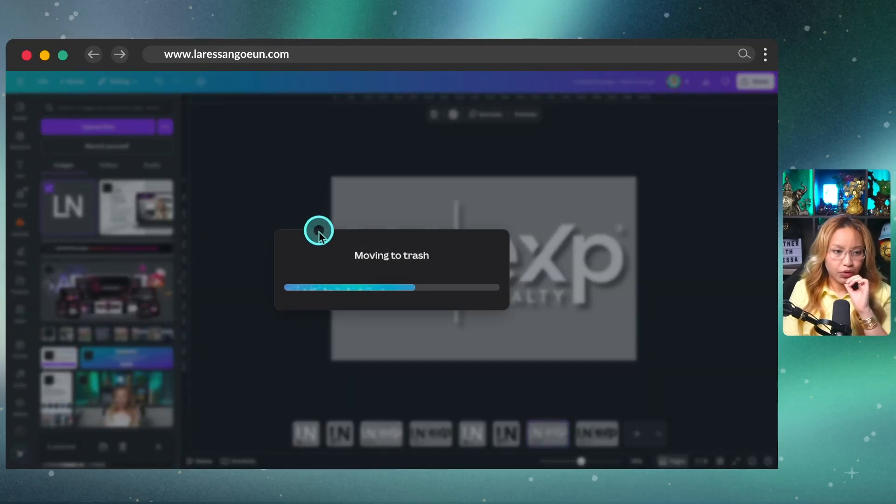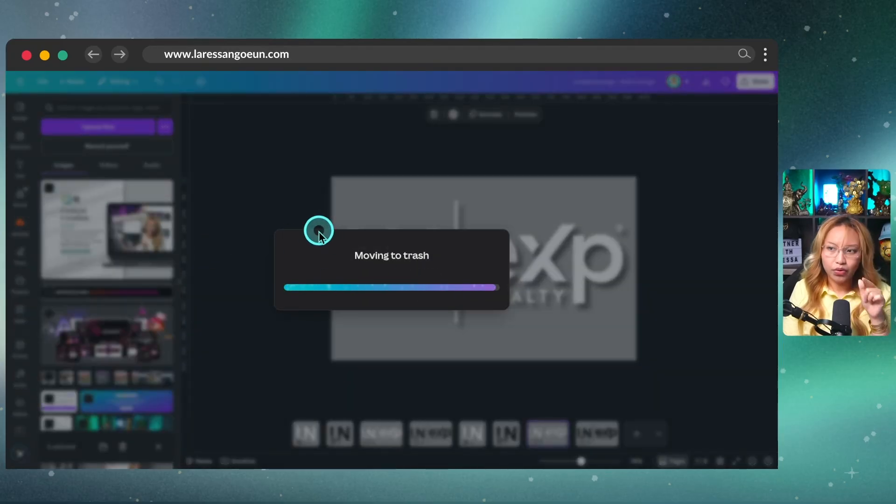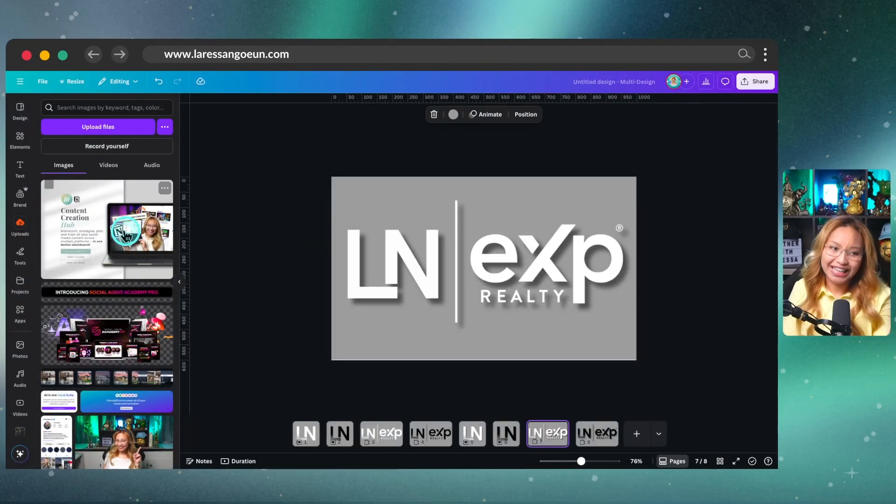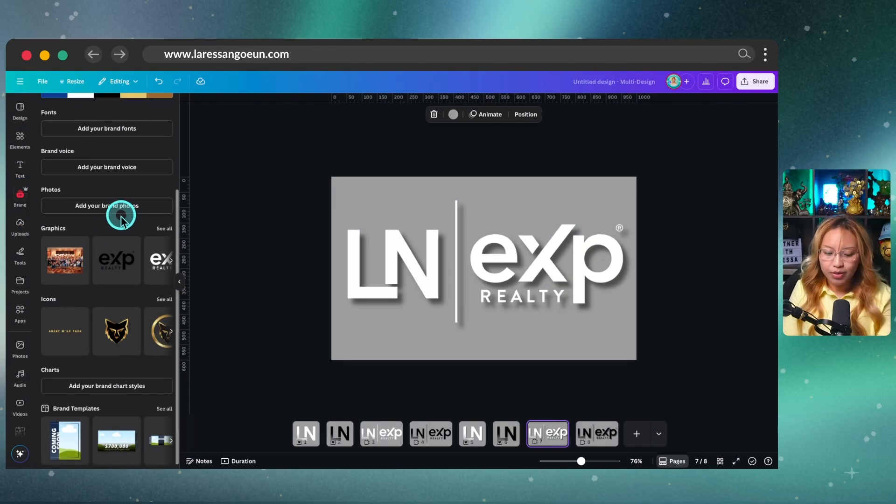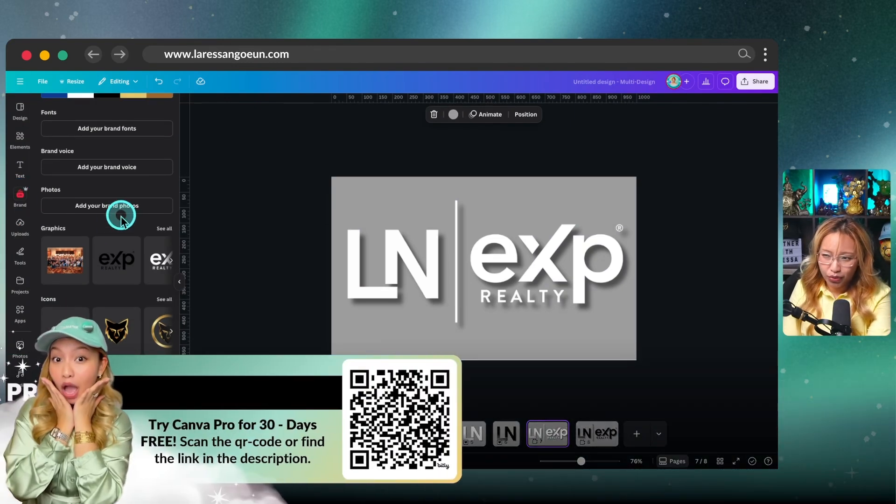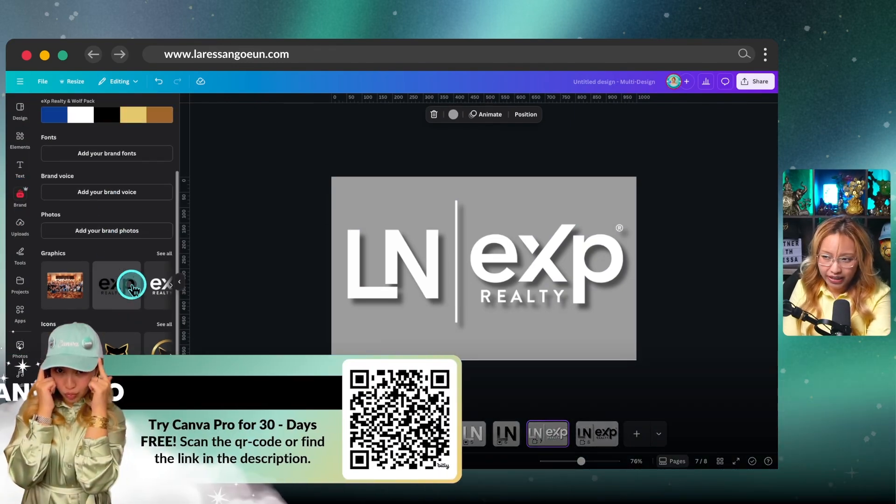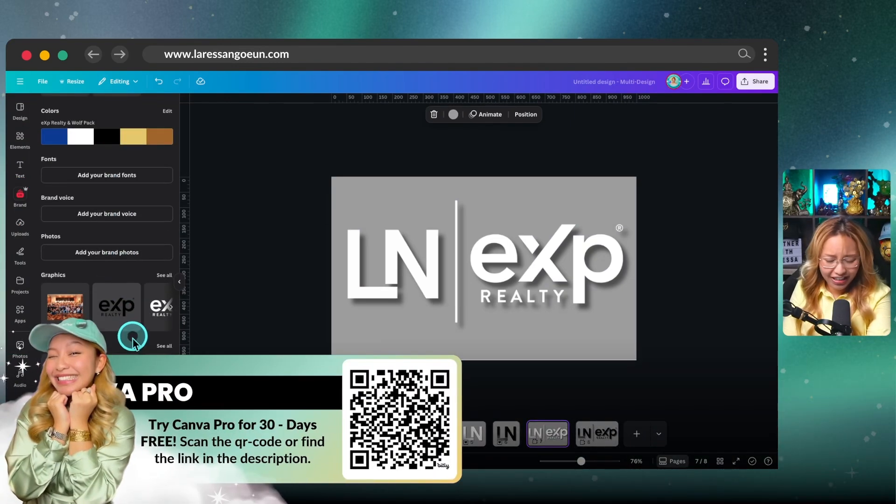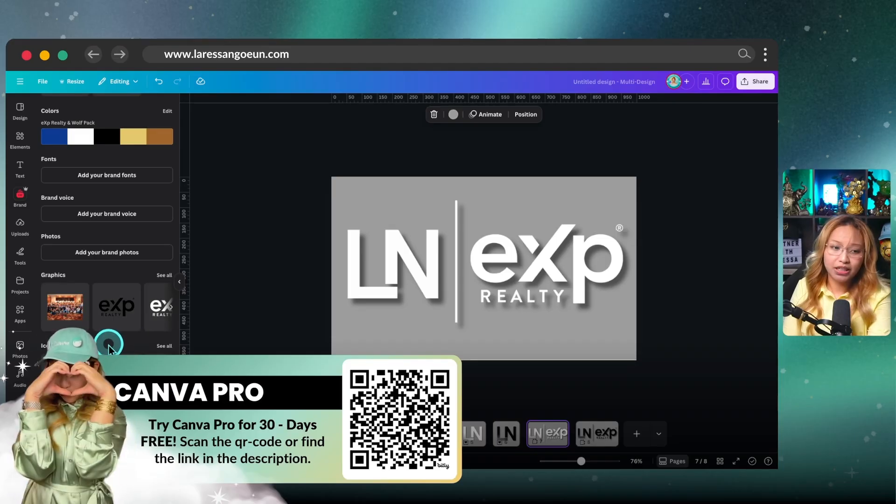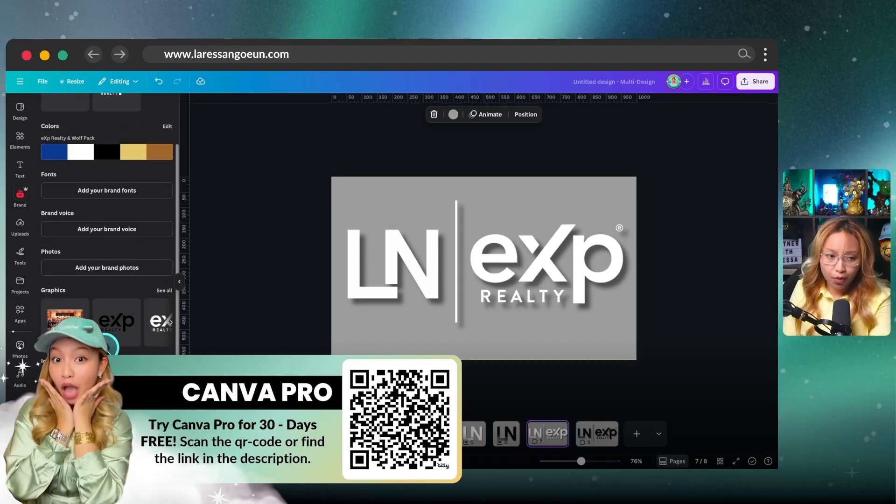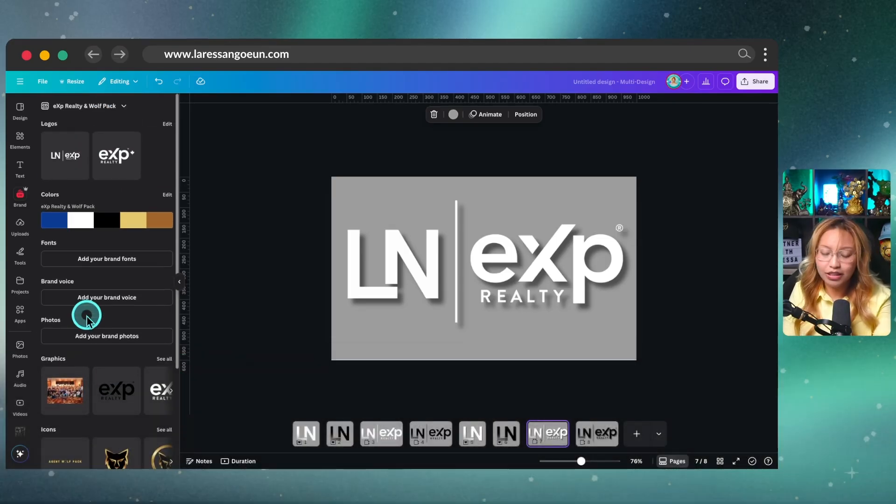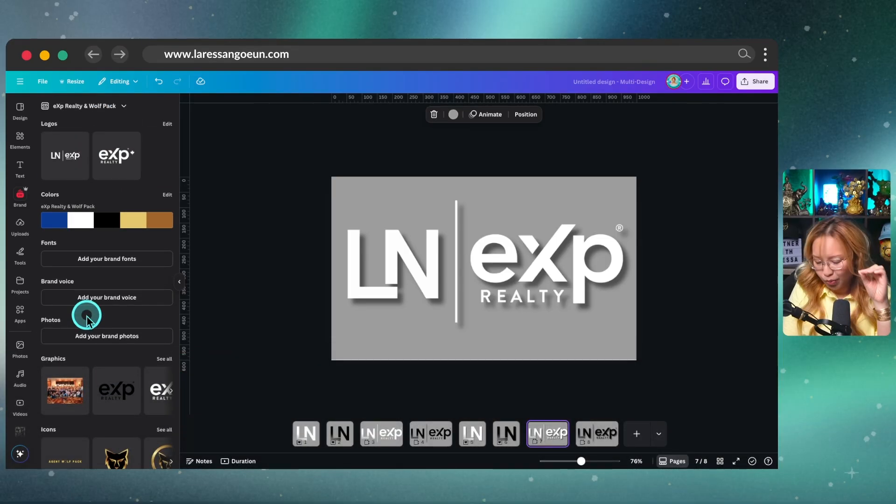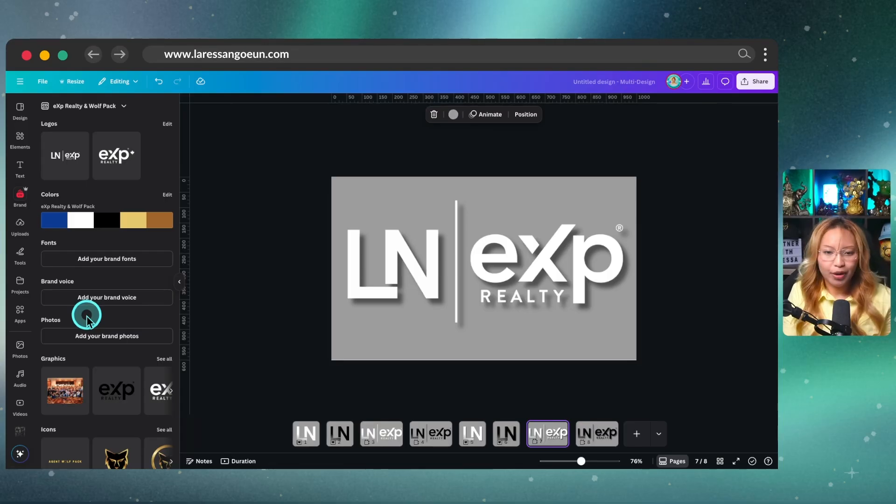Now I'm just going to delete these pages out of my upload section. And now at this point, what we are going to do is program our brand kit with our logos. So you do need to make sure that you have a Canva pro account in order to have a brand kit, but I highly, highly, highly recommend that you go pro because this will make your life so much, so much more easier.